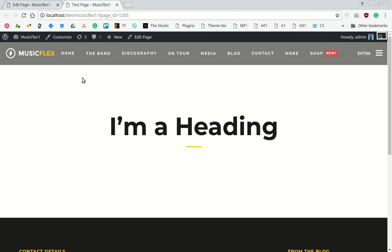Hello, in this video I will show you how to achieve the angle effect on any page on the Music Flex theme.